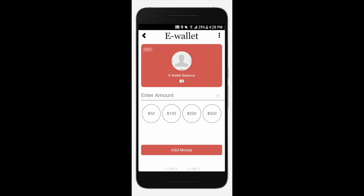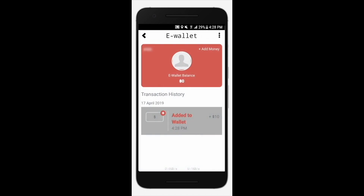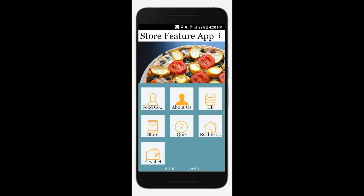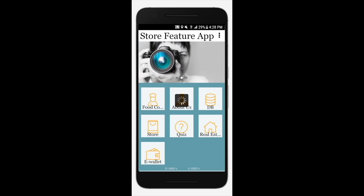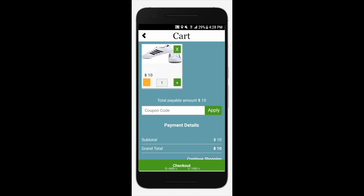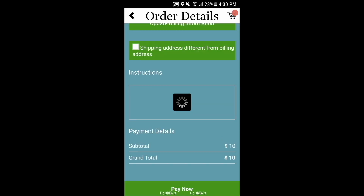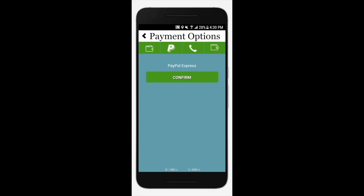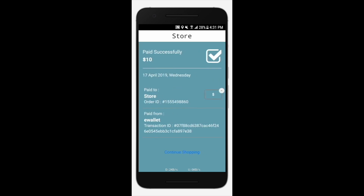You will see a confirmation message. Once the money is added, go back to the cart section in the store. Tap checkout then pay now. Now select the e-wallet payment method and tap place order to continue. You will see a confirmation message. If you want to continue shopping, tap here.